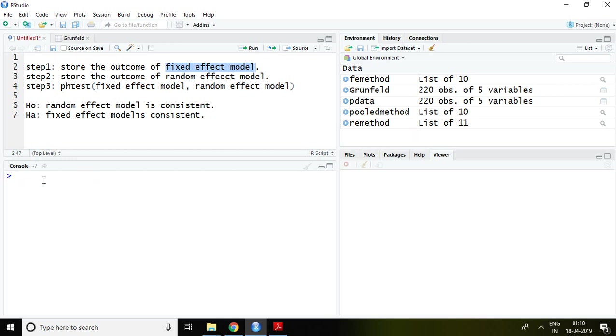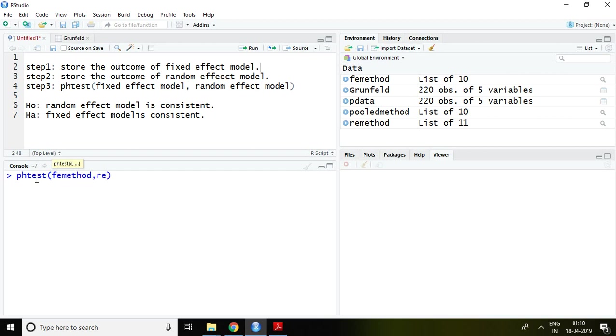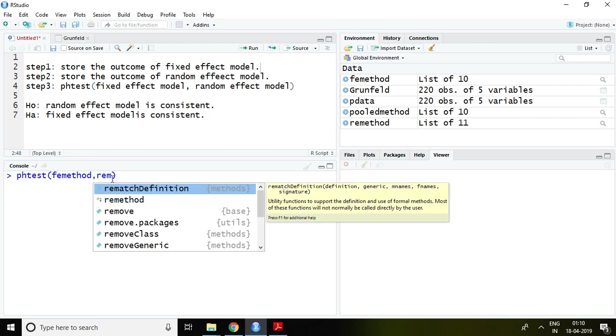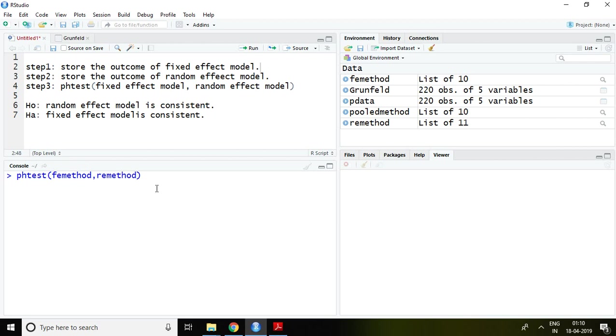So directly I write here command PH test then FE method comma random effect method which is RE method and then enter.